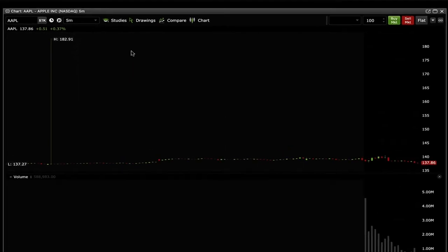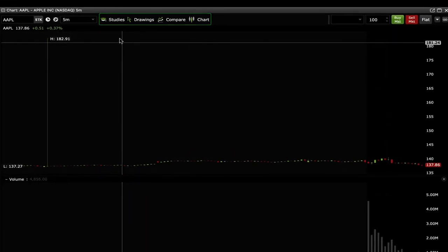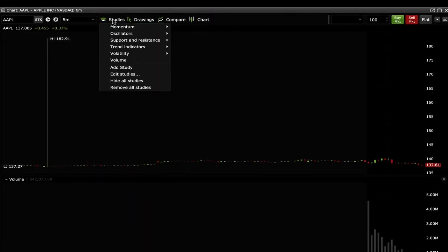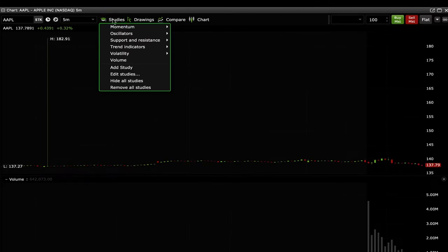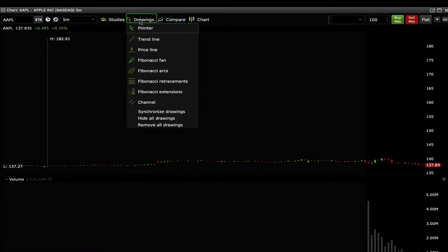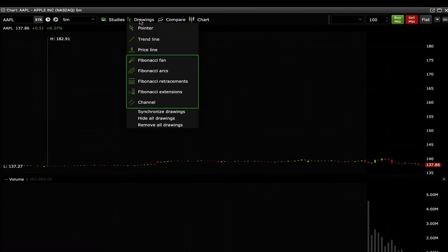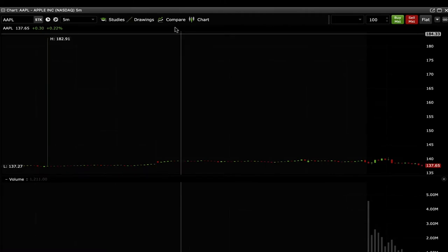There are four drop downs located at the top of the widget. The drop down allows you to draw in your own pointers, trend lines and price lines, as well as some more advanced options. To remove a line, right click it and select remove.